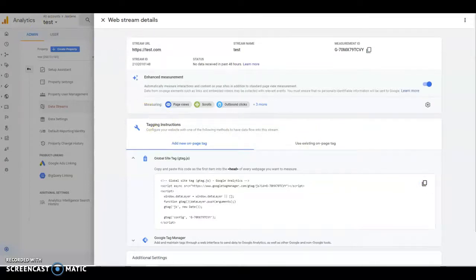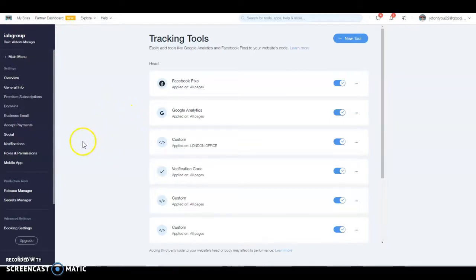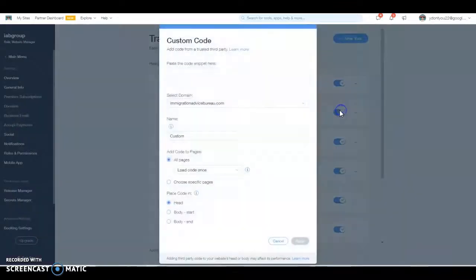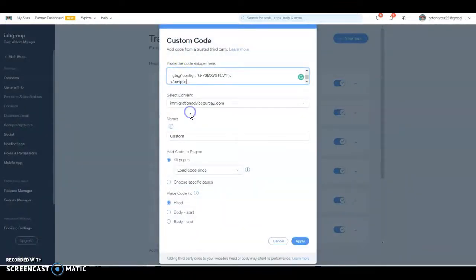Then we just go to your dashboard, what site you want to use and then you go to your tracking tools. We're going to add a new tool. Custom code, paste it, apply.